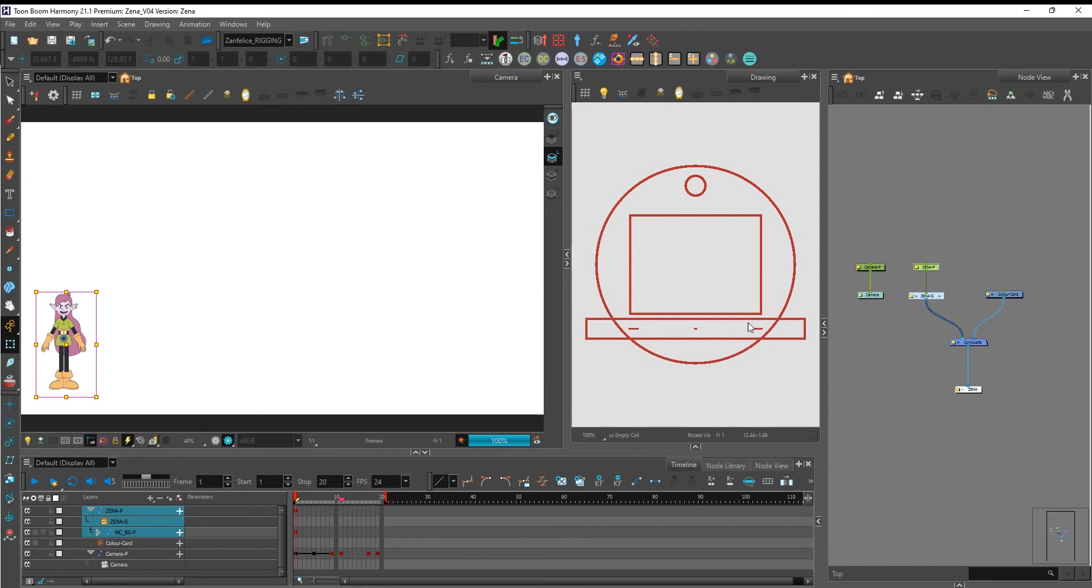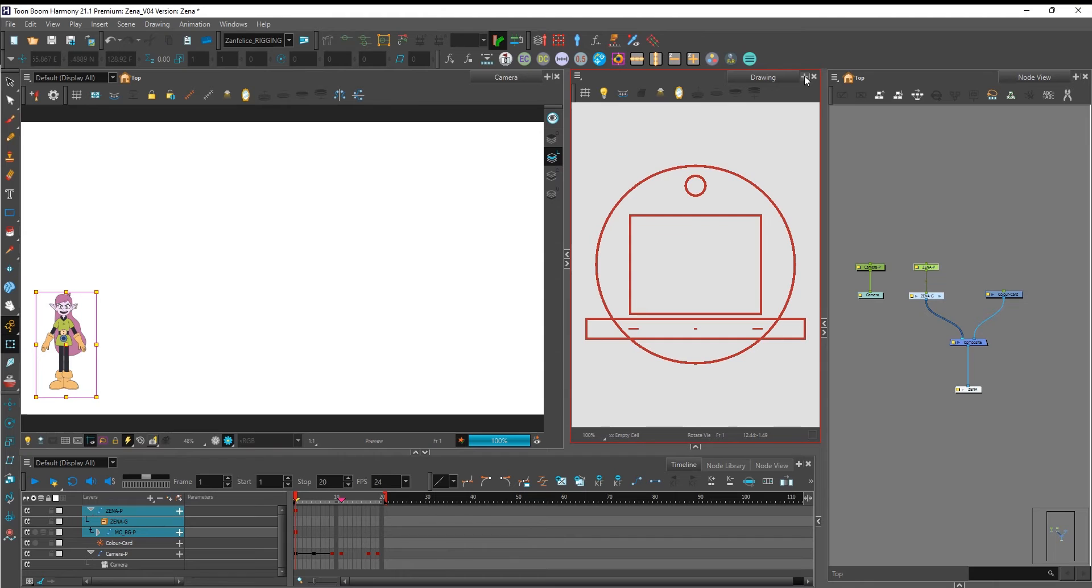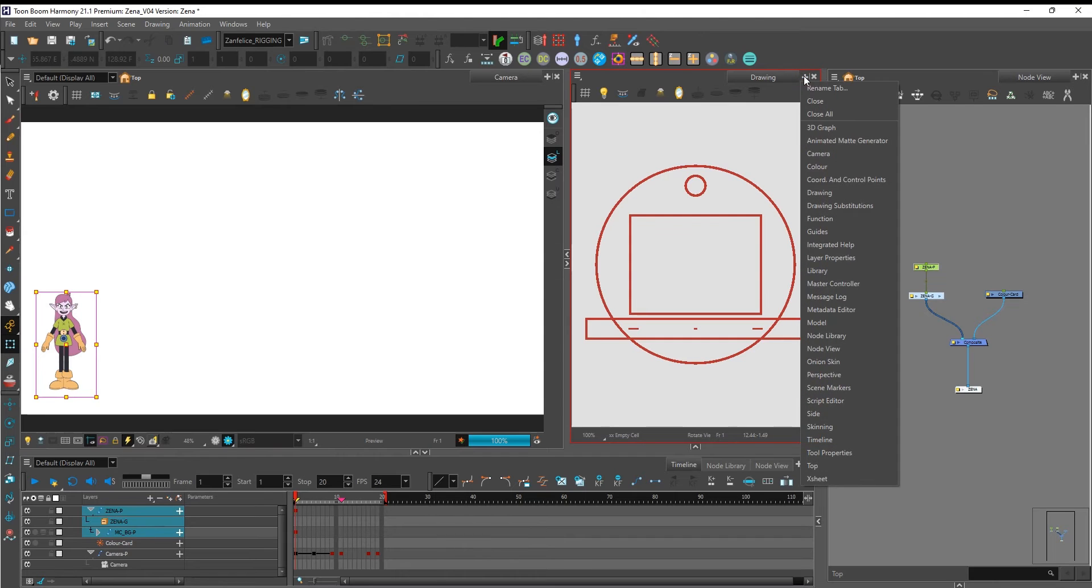Using the x-sheet we're going to animate the line thickness so click on the plus icon and bring in your x-sheet.